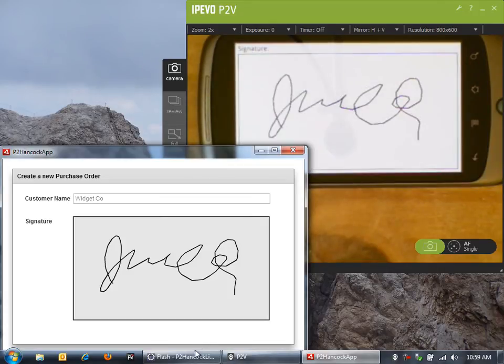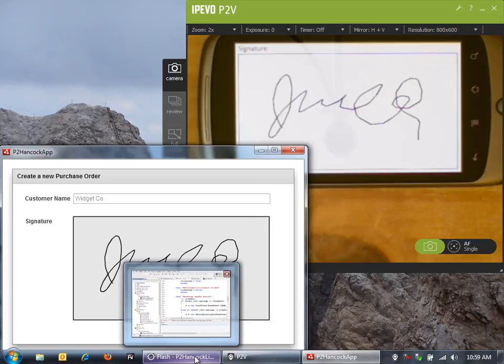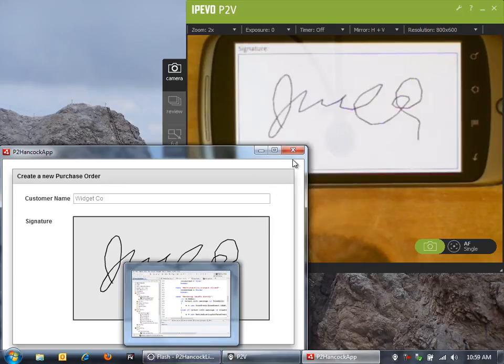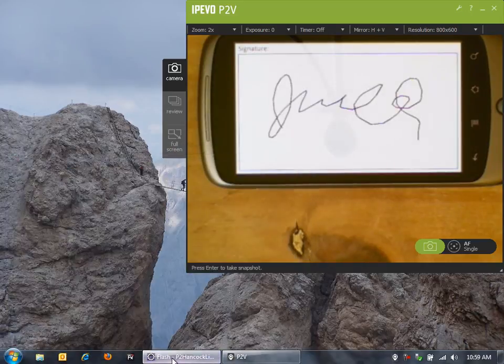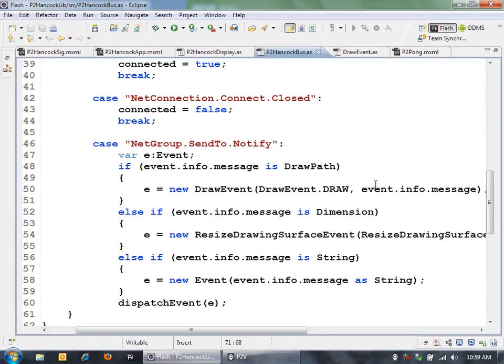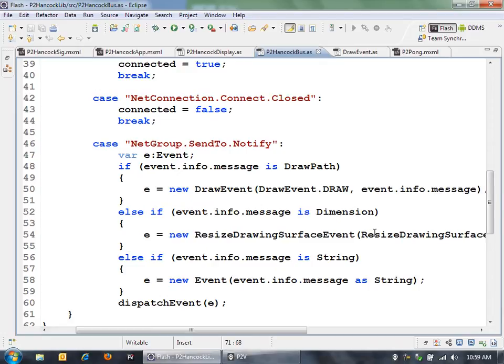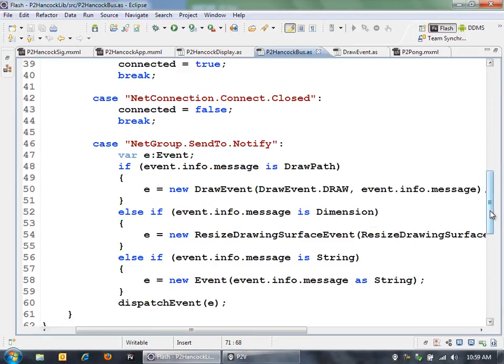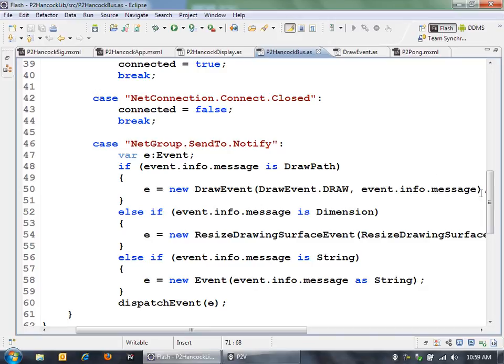Let's take a look at some of the source code so you can get an idea for how I actually built this application. The core of the peer-to-peer communication in this application is this P2 Hancock bus. I named it after John Hancock and his famous signature.